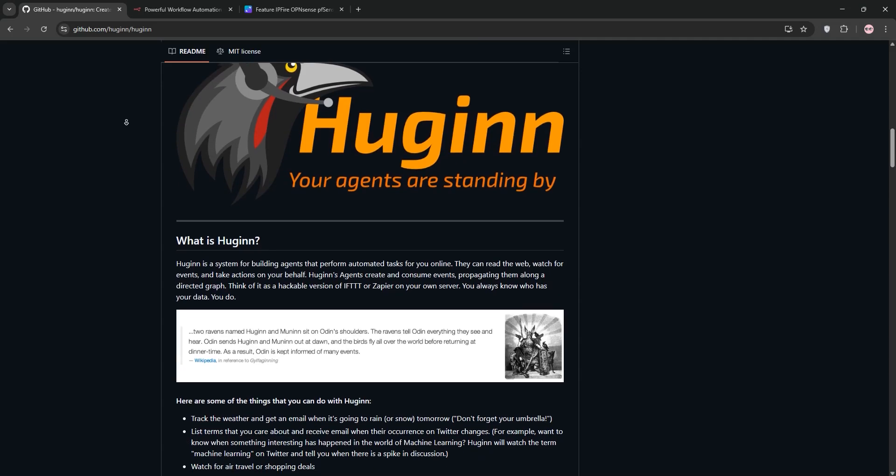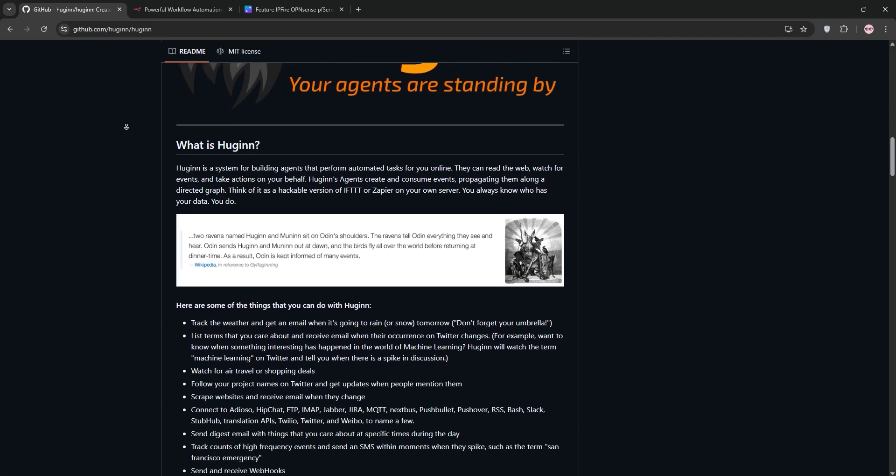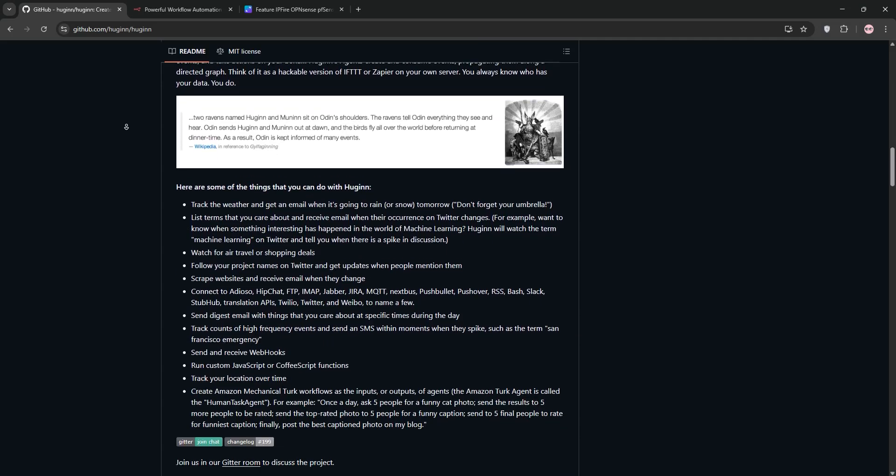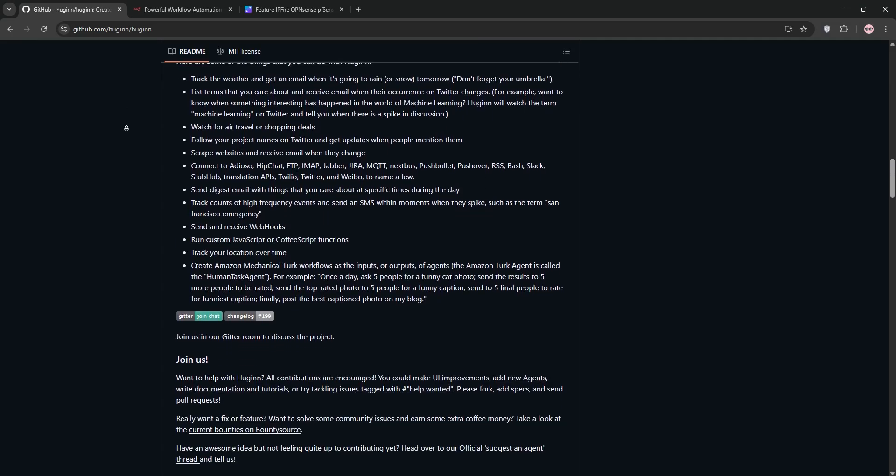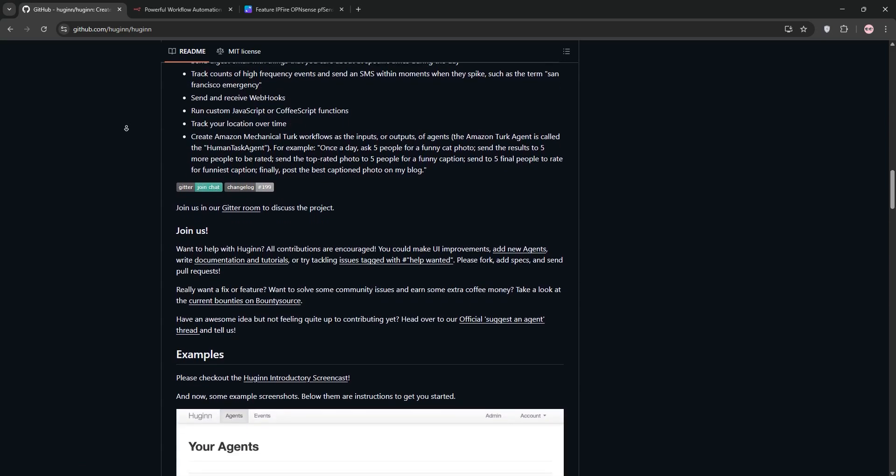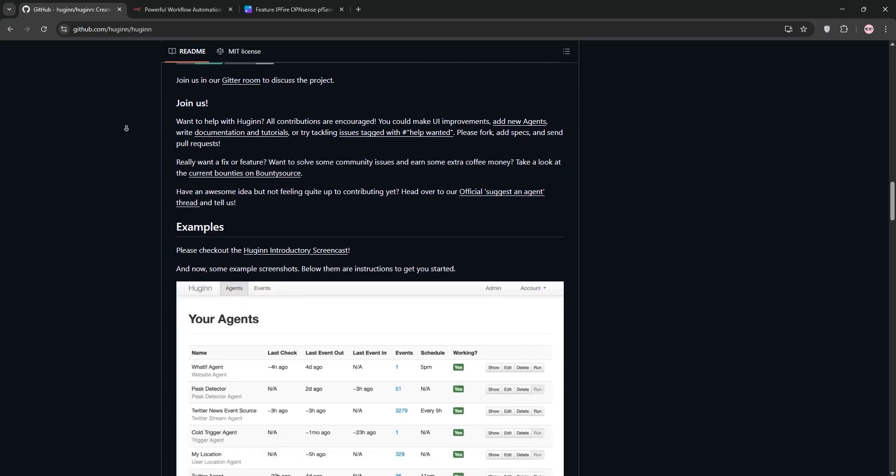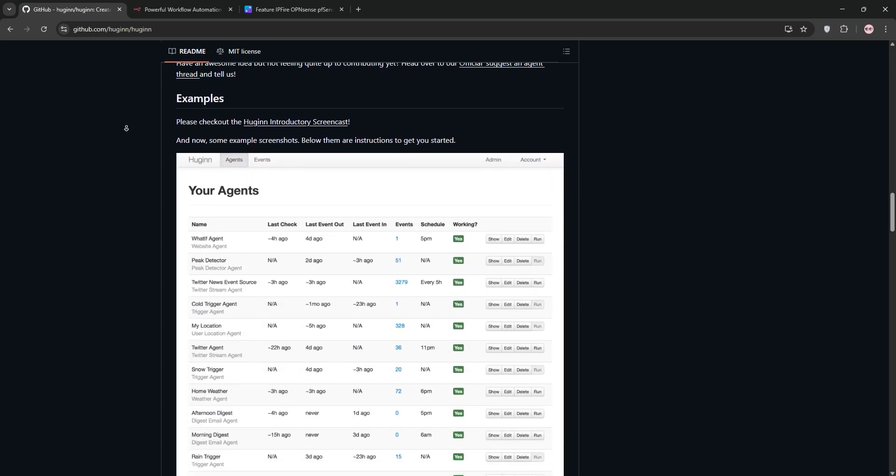Hey there! Today we're diving into Hugin vs n8n, two powerful open-source automation tools. Let's break them down and see which one's best for you.